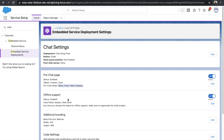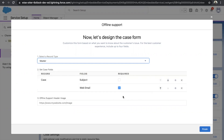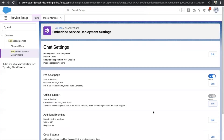The Offline Support setup is similar to the pre-chat page. The difference is that if the customer is offline, cases will be registered to the website so that whenever the agent is back, they can take up those cases. Toggle it to make it active or inactive. Click Edit and you'll see the same fields setup — click plus to add a field, cross to delete a field, and the checkbox to make it mandatory. Click Finish when done.